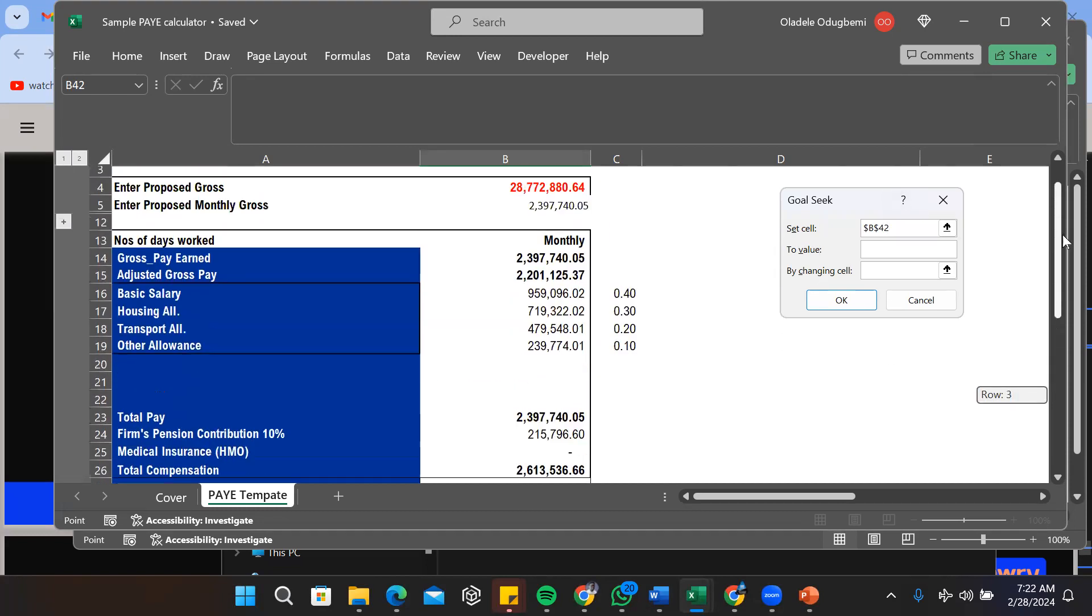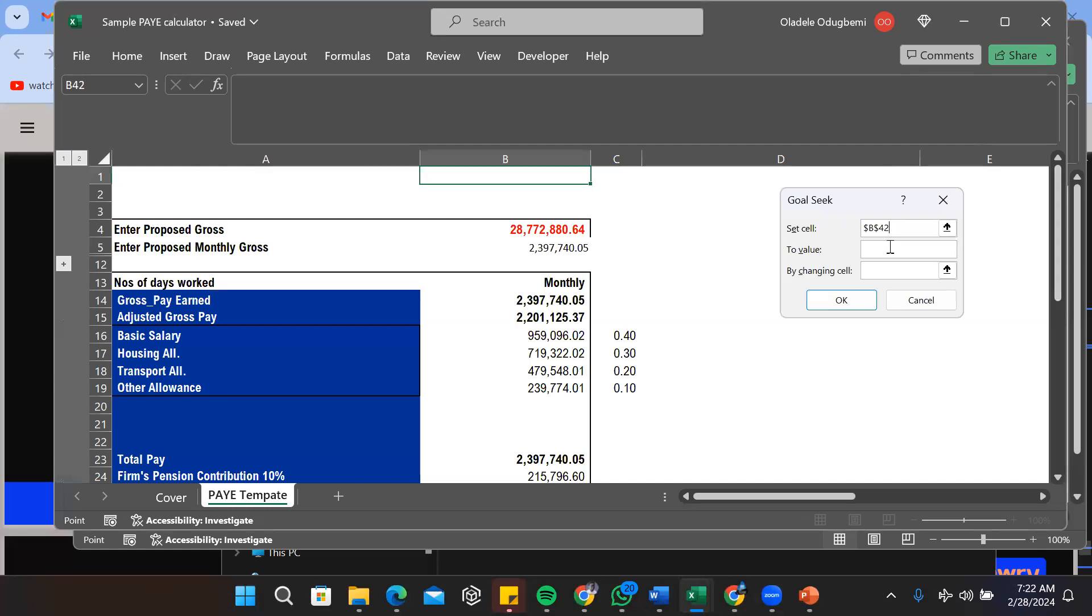So a new employee has joined and his net pay is, for the sake of argument, 450,000 naira. Now this value needs to change to 450,000 and we need to change the particular cell, the cell which is typically your gross salary in the monthly form, which is this.